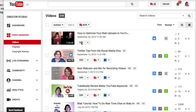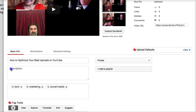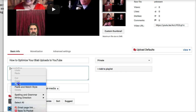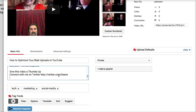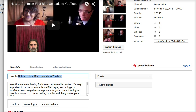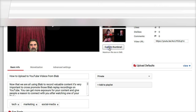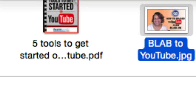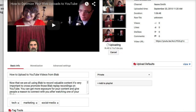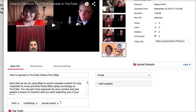Now that your upload is finished, go into edit mode. Fill in your description, you can change the title, and upload a custom thumbnail. It's very helpful if you have that custom thumbnail already prepared. Then you'll also want to optimize your tags.